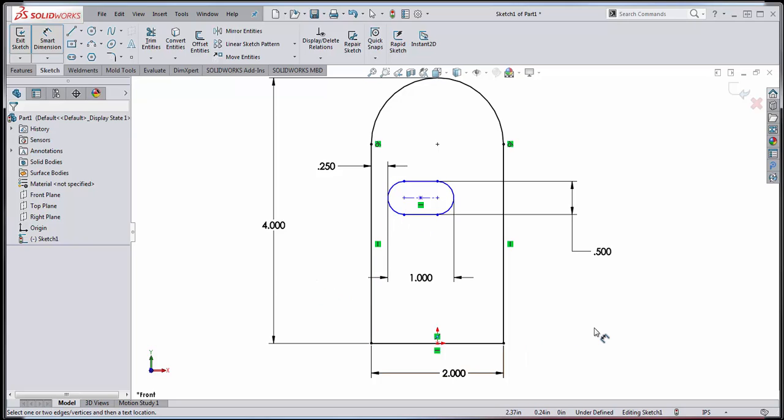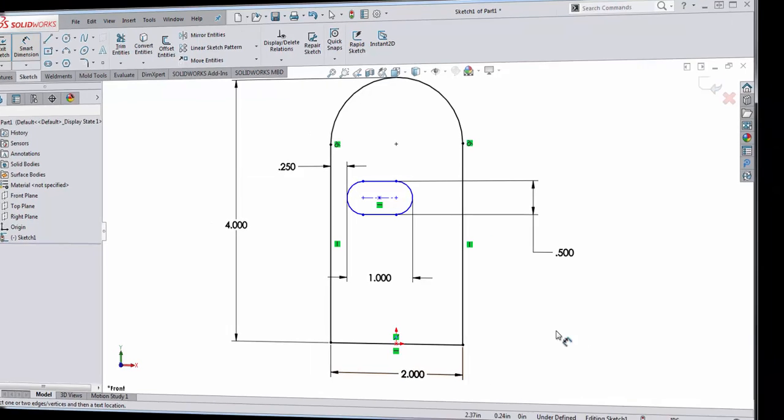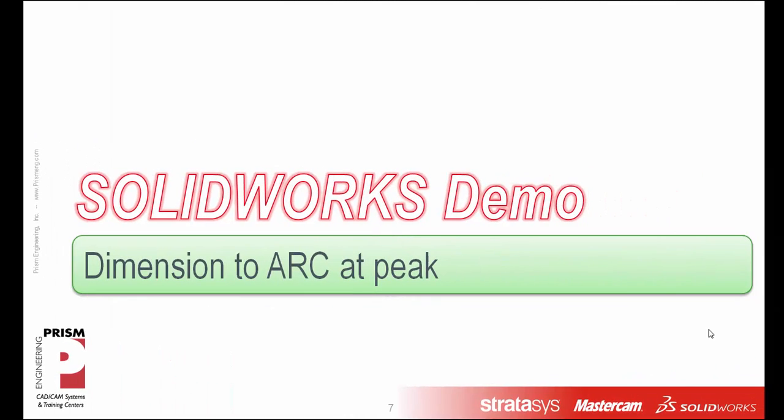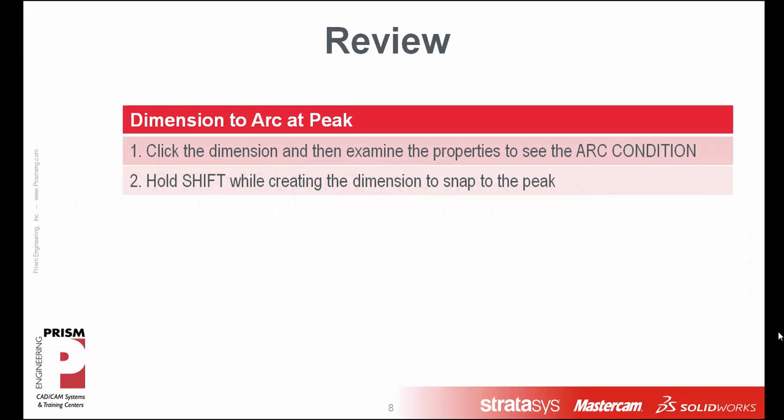All very useful stuff when you're working in the Solidworks software, and I think this is one of my favorite time saving shortcuts. So that concludes the demo. It's a short one, but like I said, it's one of my favorite shortcuts and it's one that I use all the time to save time in the software.